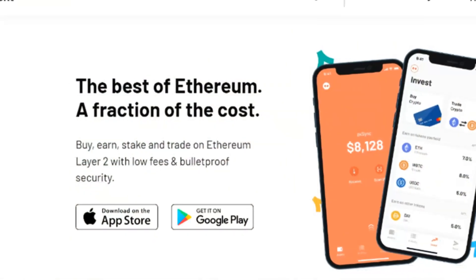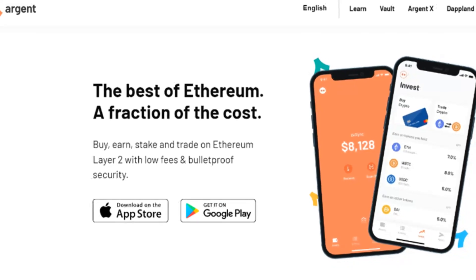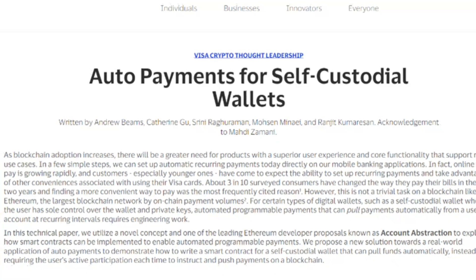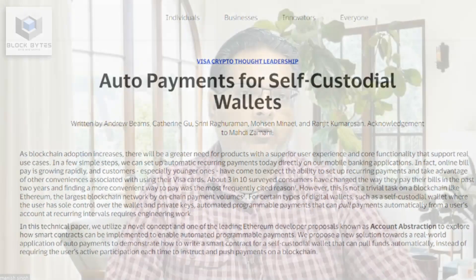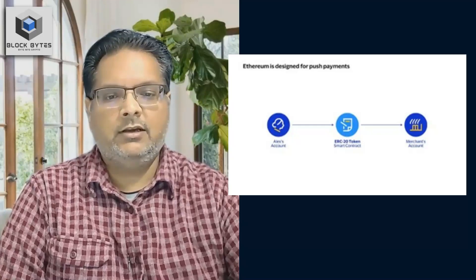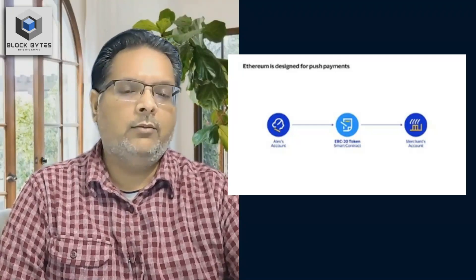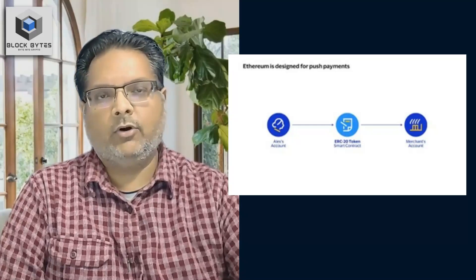But if Ethereum currently does not support account abstraction, are there any wallets currently built with this in mind? Argent wallet is one such wallet deployed on the ZK Sync layer 2, which has enabled account abstraction. Recently, Visa did a proof of concept with Argent on ZK Sync to check if automated recurring payments, or auto payments, can be enabled on Ethereum. On Ethereum, wallets or accounts are designed to only push transactions. If the receiver wants to pull, as needed in the case of auto payments, it can only be done with the programmability offered by account abstraction.